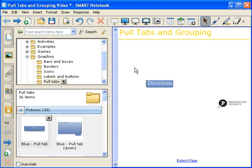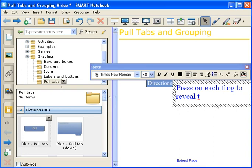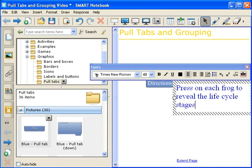So, we're going to start typing again, and this time with our Directions. Press on each frog to reveal the life cycle stages.